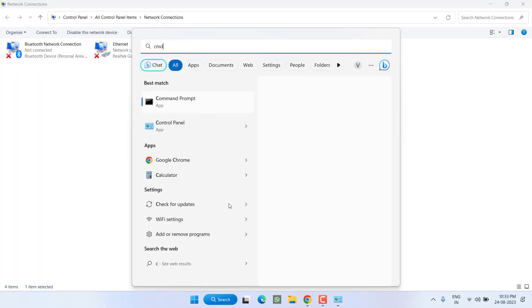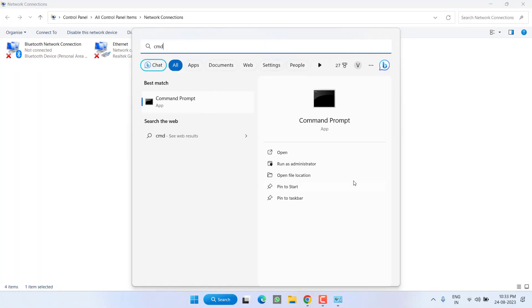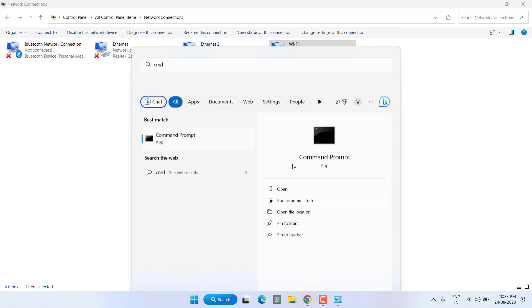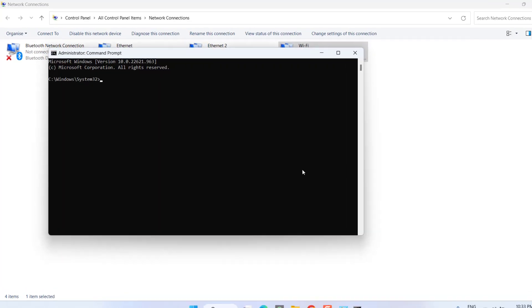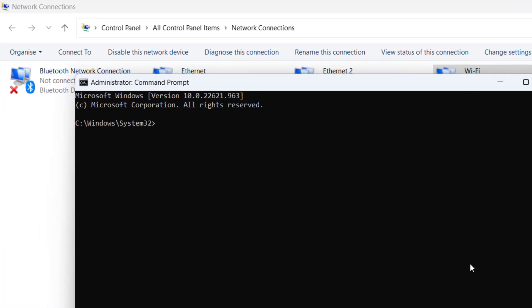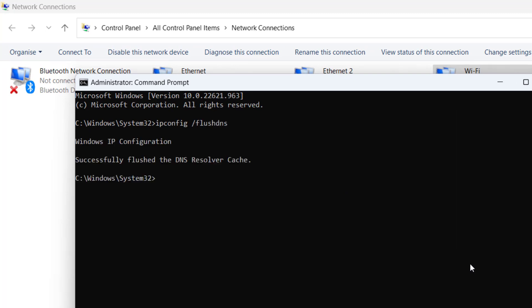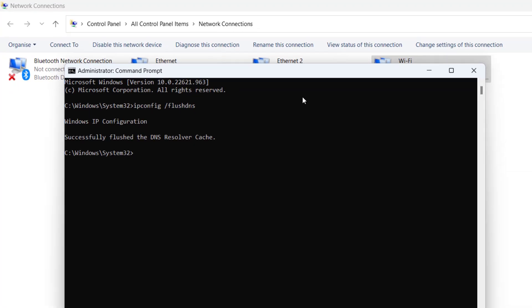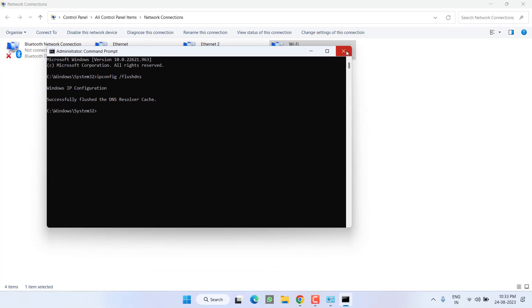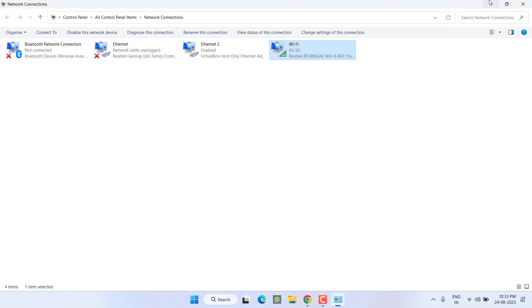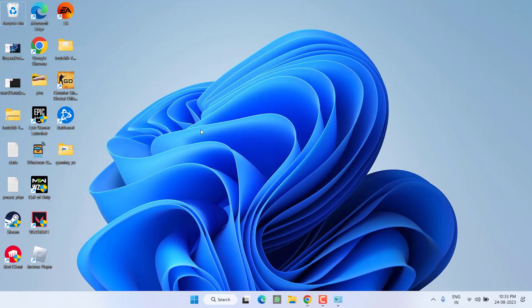Now click on the start menu and type CMD. Run CMD as an administrator. Type here ipconfig space slash flushdns and then hit the enter key. Once it is done, close it. Now go ahead, relaunch your Riot client and try to log in.